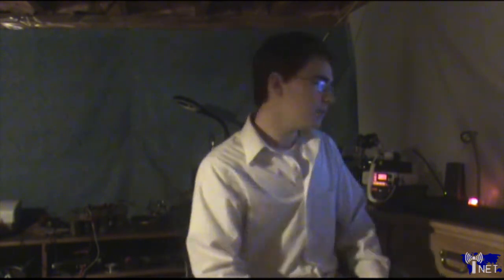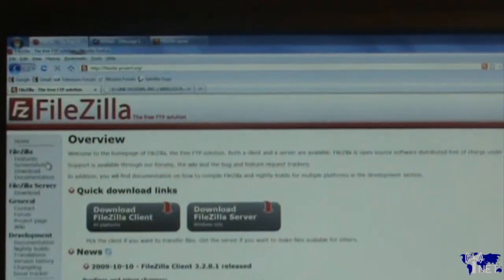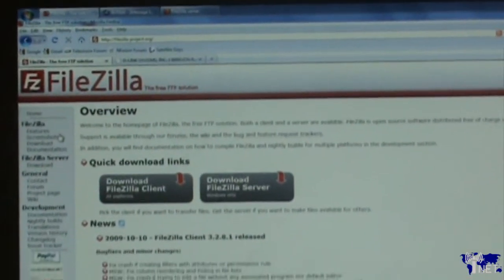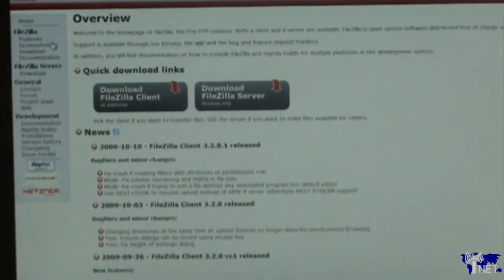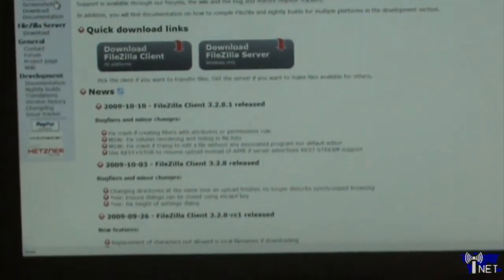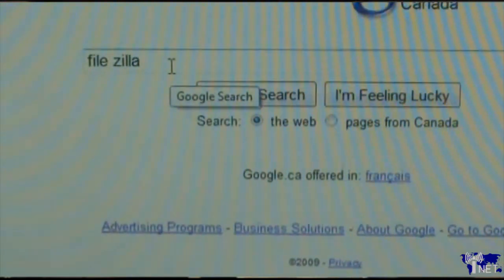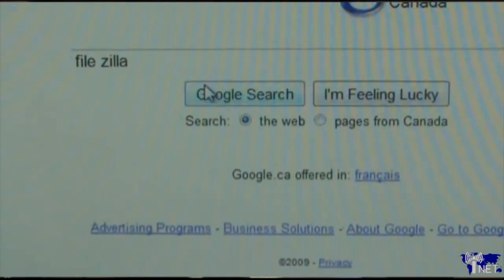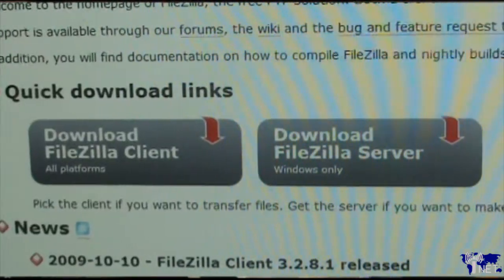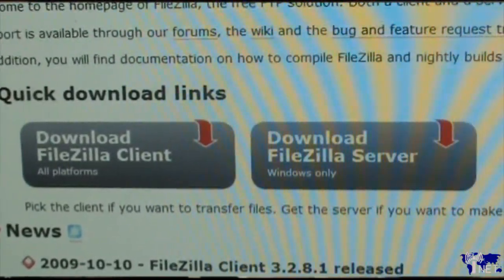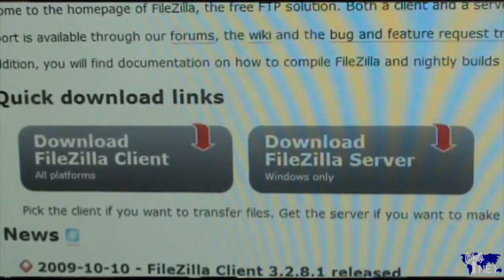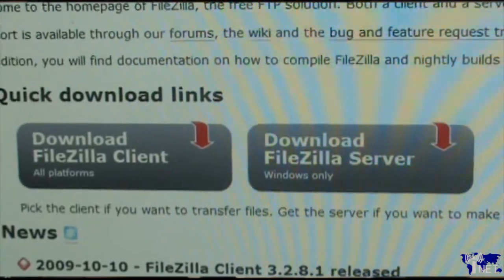The first thing you want to do is download your FTP program. I use FileZilla. You can use any FTP serving program, however FileZilla is what I'm going to be referring to in this video. Now FileZilla is only for Windows, so if you run a Macintosh operating system or Linux, you're going to have to find a different FTP server program, however the setup is probably going to be similar.